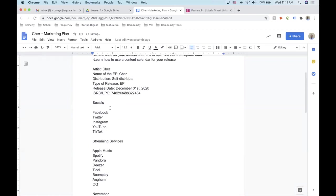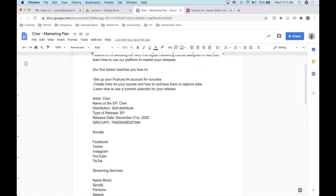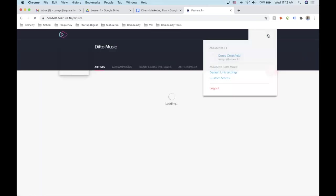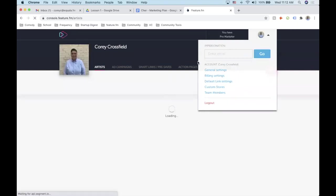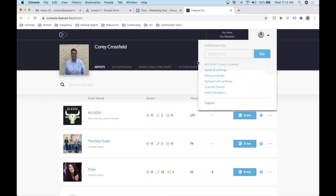For the socials section I like to just include links — this will come in handy later in the campaign. The whole purpose of this first point is to set up our Feature.fm account and our marketing plan for success. So I'll go into my Feature.fm account and fill in the basic account information, and also add pixels at the master account level so we can set everything up correctly.